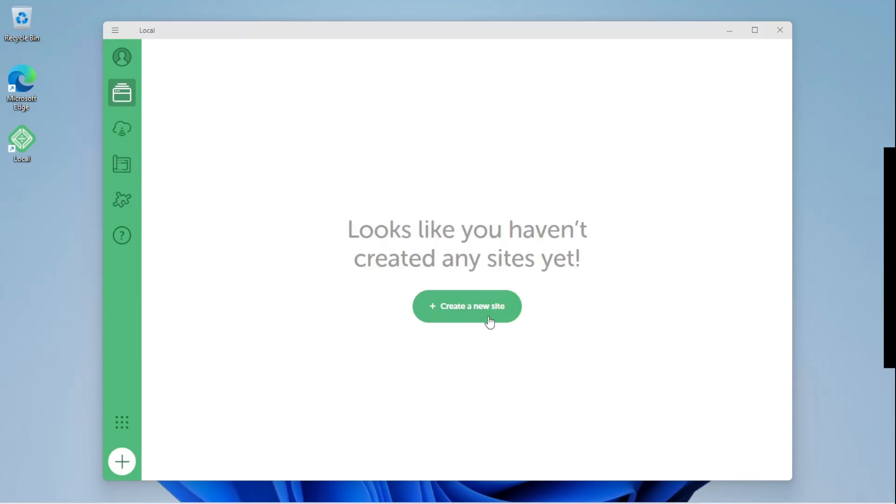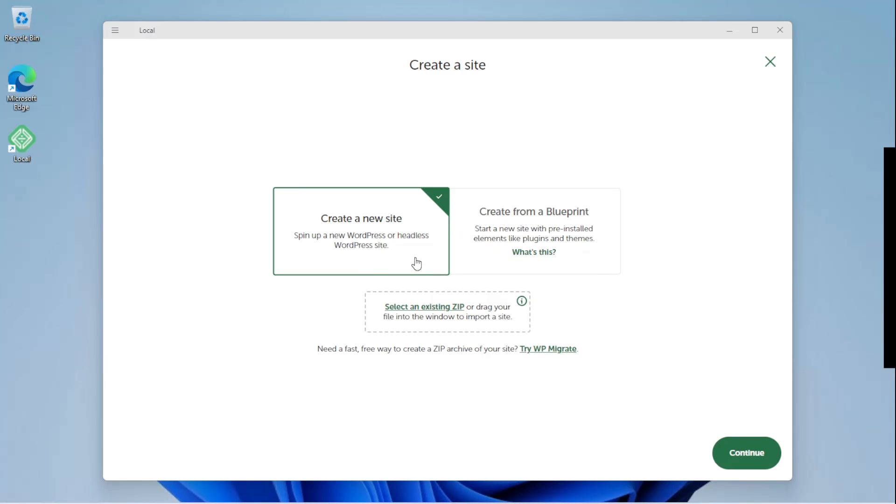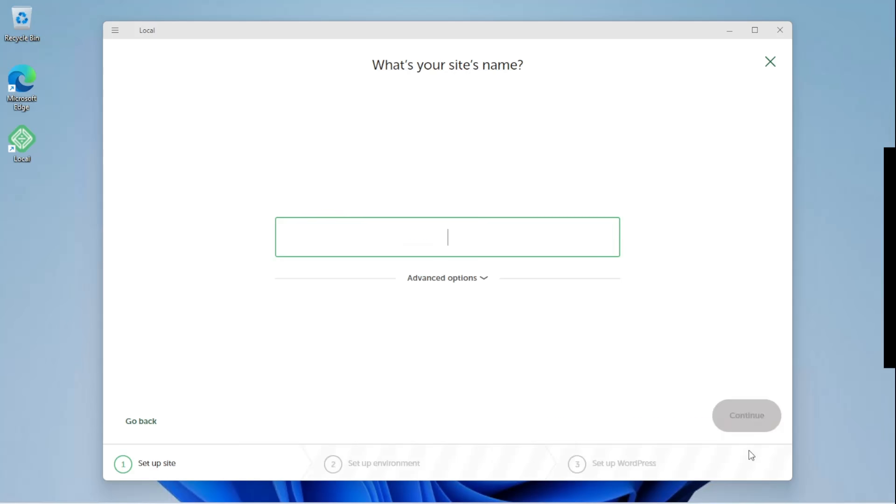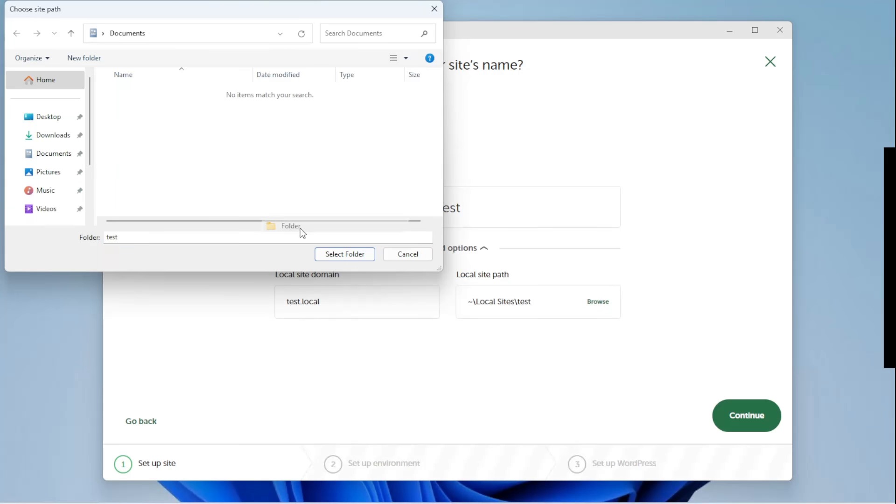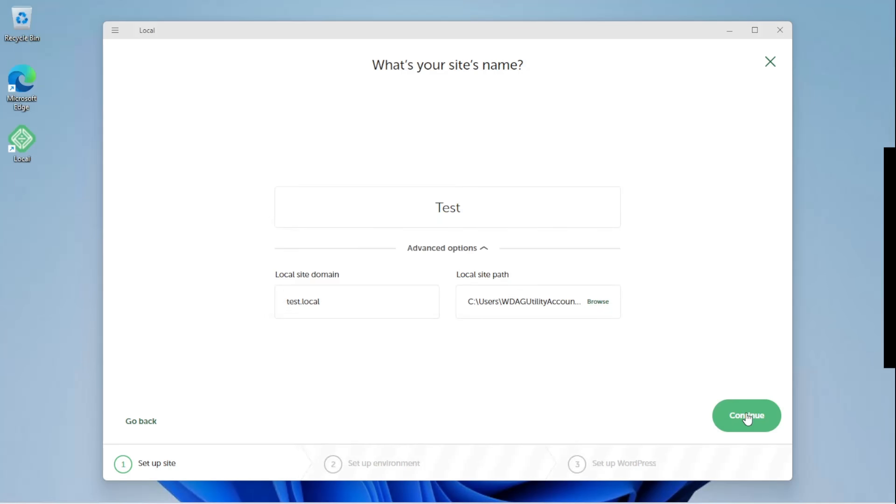To create a new WordPress site locally, select Create a new site. You can choose to create a new site or use your old WordPress site's zip file. Click Continue, give your site a name. Here, you can select where you want to store your local WordPress site on your computer. Click Continue.